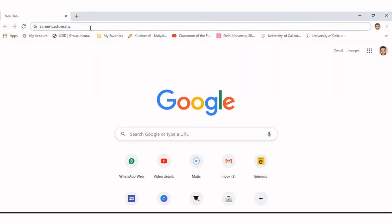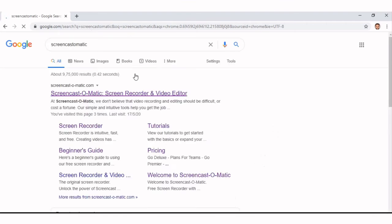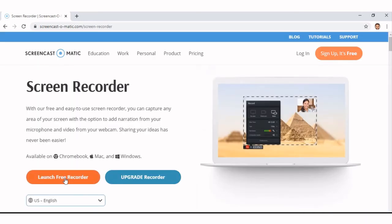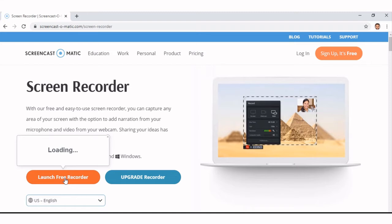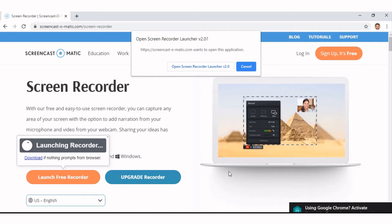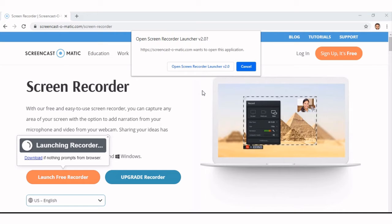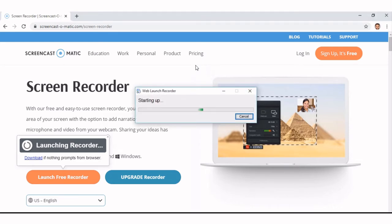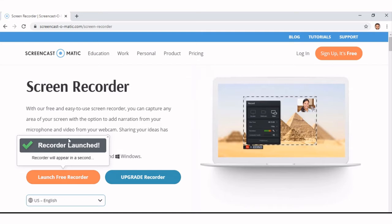First, you search for Screencast-O-Matic. Search to the end of the page and it will direct you to the home page of Screencast-O-Matic. Then you can directly start recording for free. Click on 'Launch Free Recorder' — it will load and you can see it launching the recorder. Initially it will download, then open the screen recorder launcher. Click on that and now the recorder is launched.